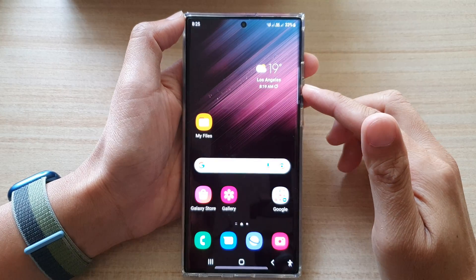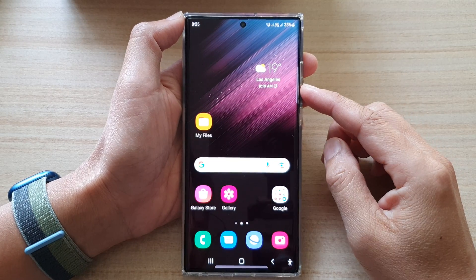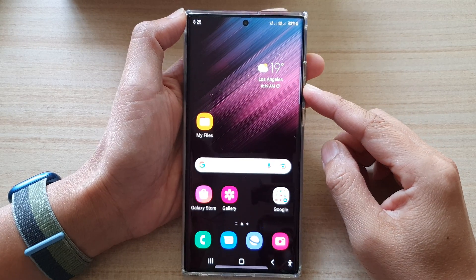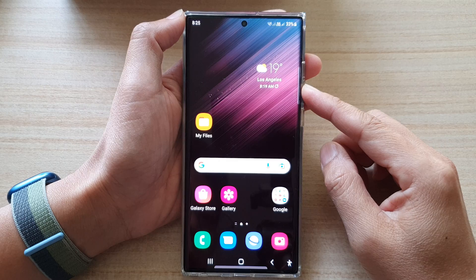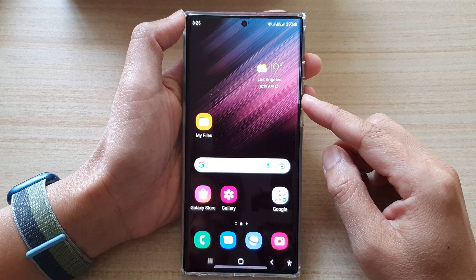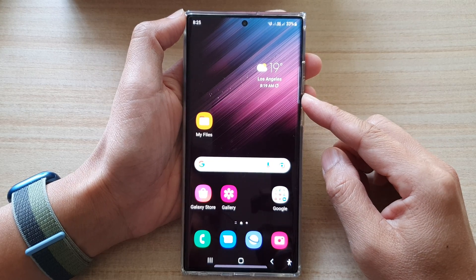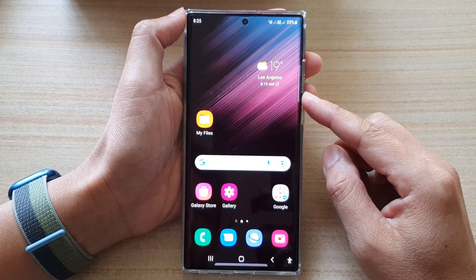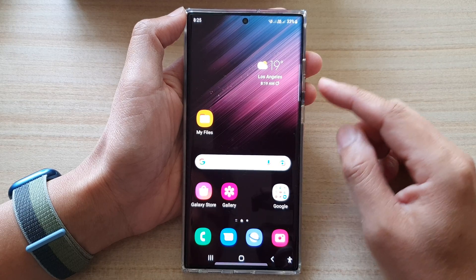In this video we're going to take a look at how you can turn on the extra dim setting on a Samsung Galaxy phone with One UI 4.0.